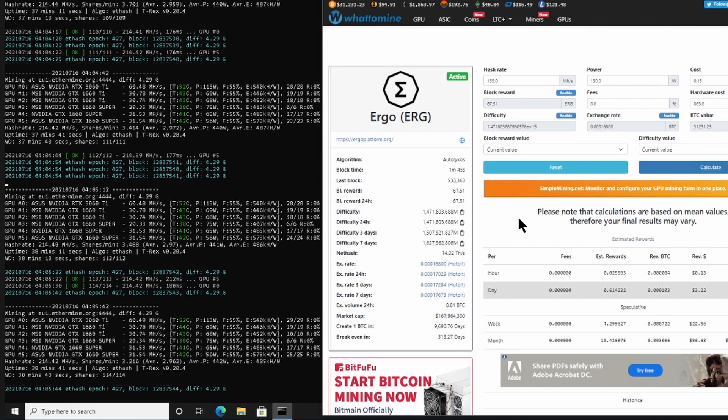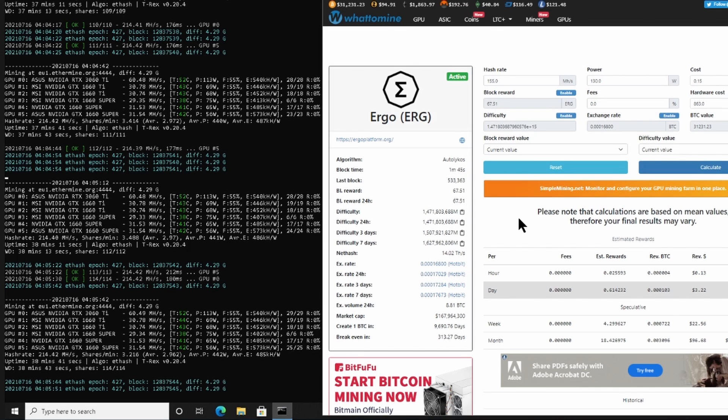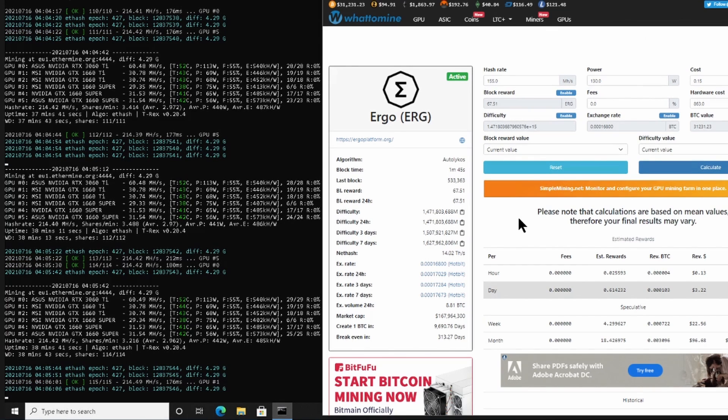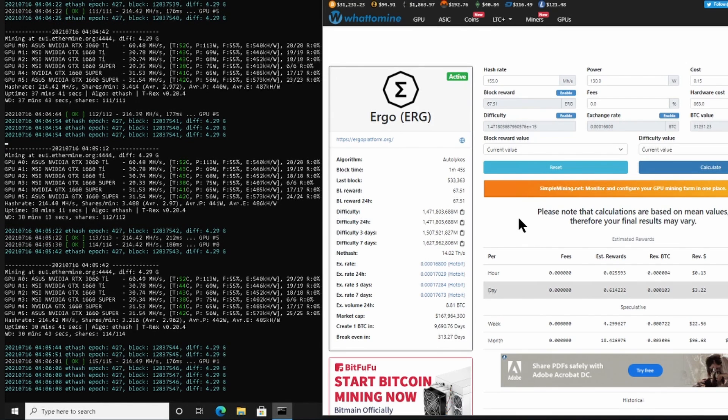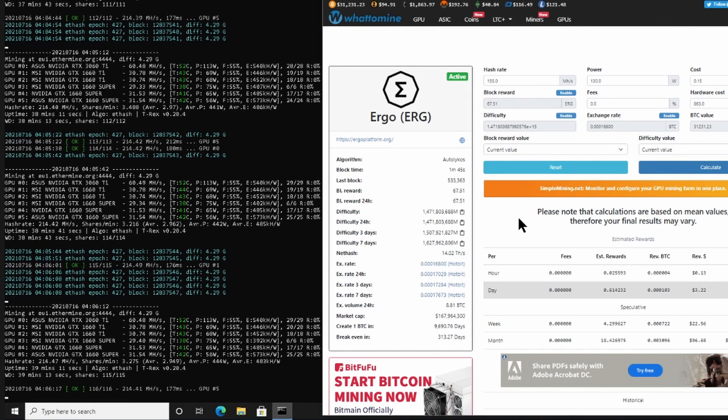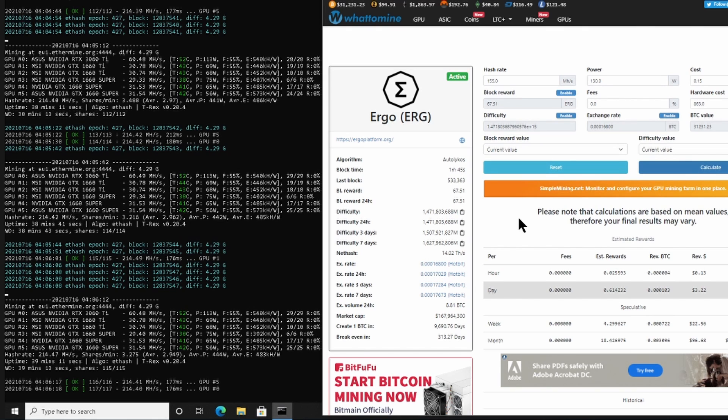Now the plus side for Ergo and for Ravencoin and all these other algorithms is it does not matter if it is a LHR card or not. Obviously if you can get a card which is not LHR at the moment, you would still, until Ethereum goes to 2.0, you would still mainly mine Ethereum for as long as possible. And then as soon as it goes to 2.0, so it switches to proof of stake, you would switch over to Ergo or whichever is the most profitable at that point in time and you would mine further on that card.